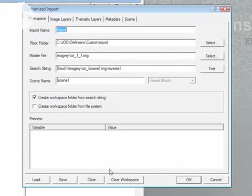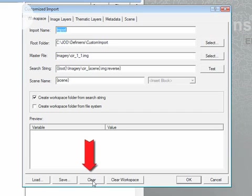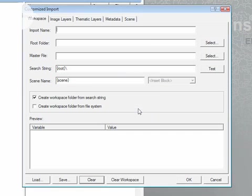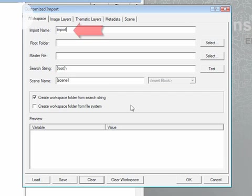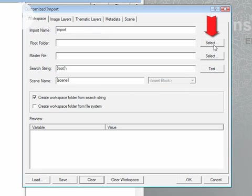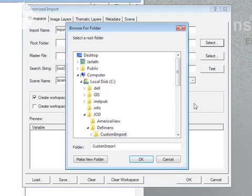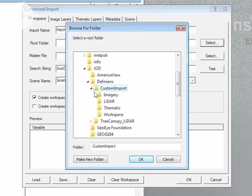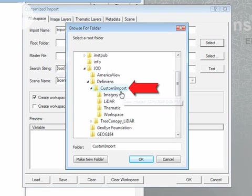It's a good idea when you have your customized import tool open if you run previous customized imports to clear those imports out. First thing is to specify a name for your customized import process. The second step is to specify the root folder. The root folder is the parent folder containing all the datasets that you want to import. In this case I'm going to select the folder that contains the subfolders for my imagery, LiDAR and thematic datasets.